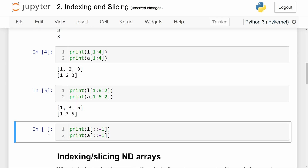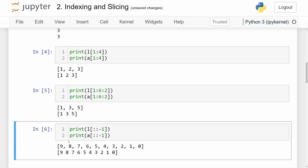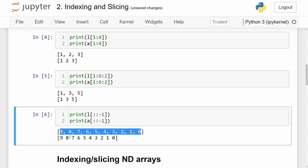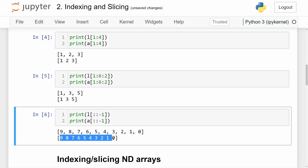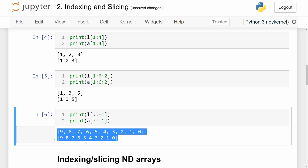A pretty cool thing you can do to reverse the order of a list in Python or a NumPy array is to pass in no start and no end, and pass in negative one as the step. The start and end will default to zero and the length of the array, so it covers the entire array. Since we pass in negative one as the step, this reverses the order — instead of zero counting up to nine, it will be nine counting down to zero. Arrays also support this operation.